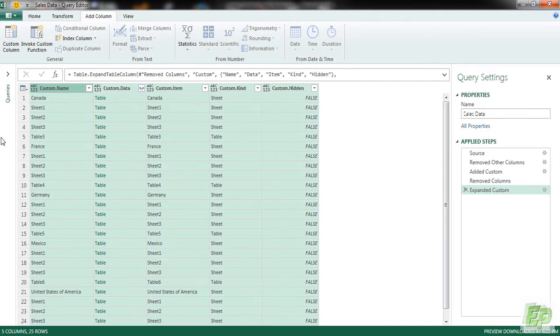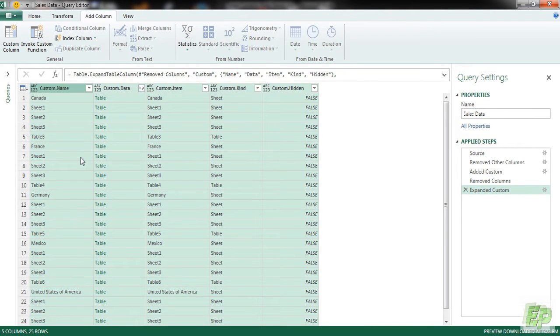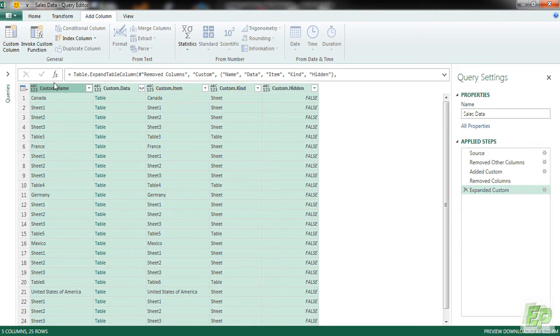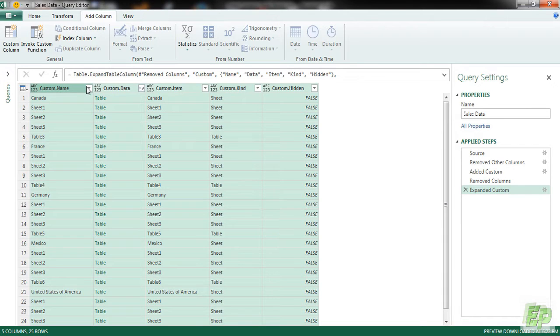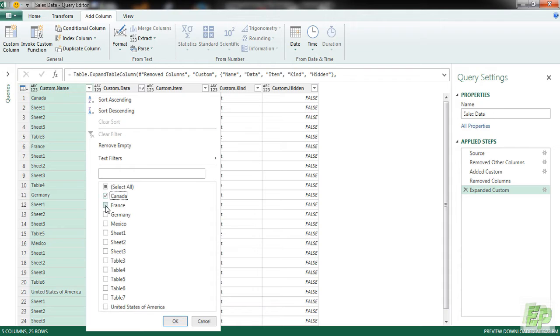And now we need to click on this button with double arrow like this and click Expand. Now you can see all the sheets which we have imported have different tabs which you can see here. So whatever you are interested, we are going to be filtering that in the custom name column. So let's select Canada, France, Germany, Mexico and US.